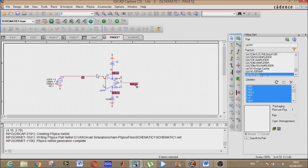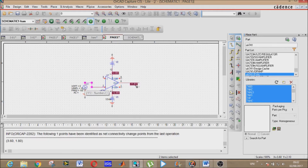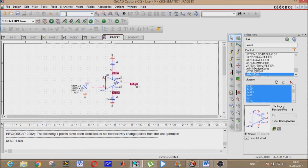Moving on to the third circuit. We remove the previous connections and reroute the wiring to the new configuration. Add a wire here and place a ground. This zero voltage connection gives us our third circuit configuration.